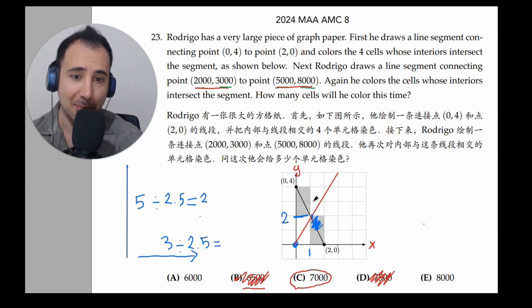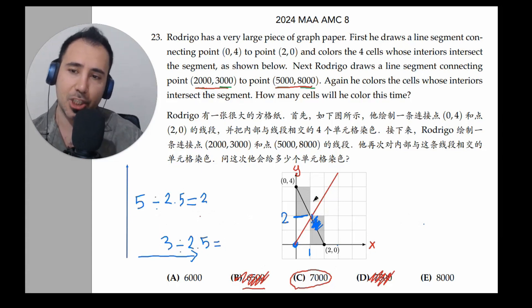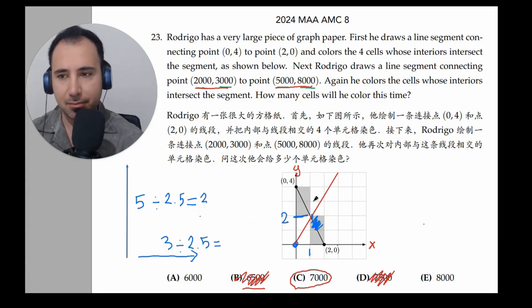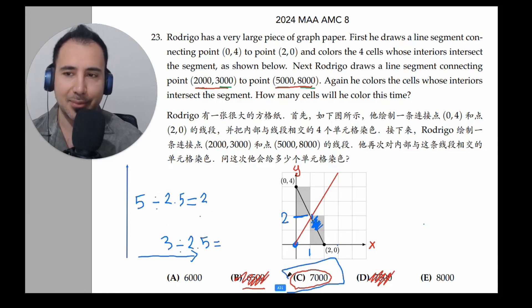So that's the way to check it if you're worried you made a mistake or didn't draw it well. But we already have the answer — it's 7,000.